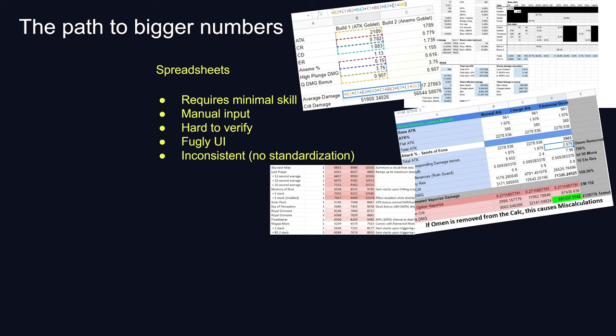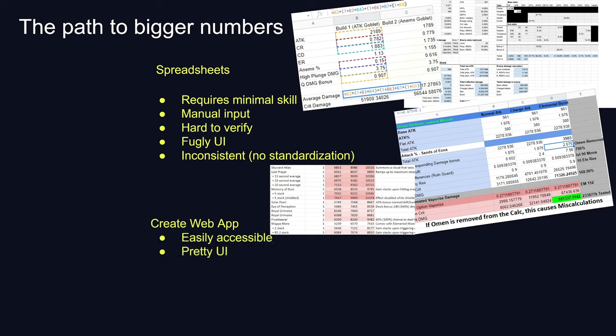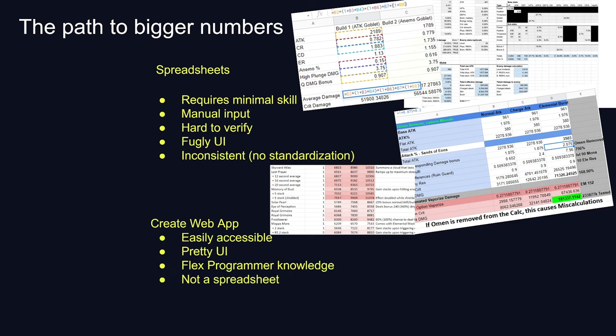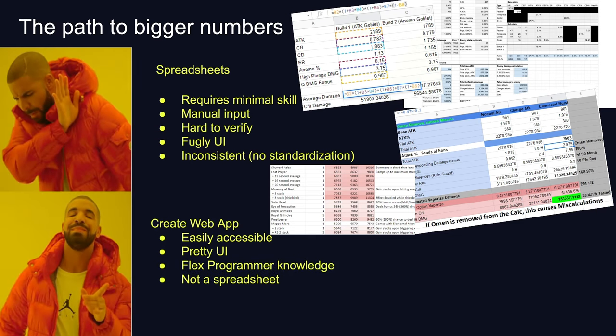Another option that is open to me is to create a web app. Here, I could create a project that's easily accessible. I could spend more time polishing it to make it prettier, expand my programming knowledge, and most importantly, it's not a spreadsheet.